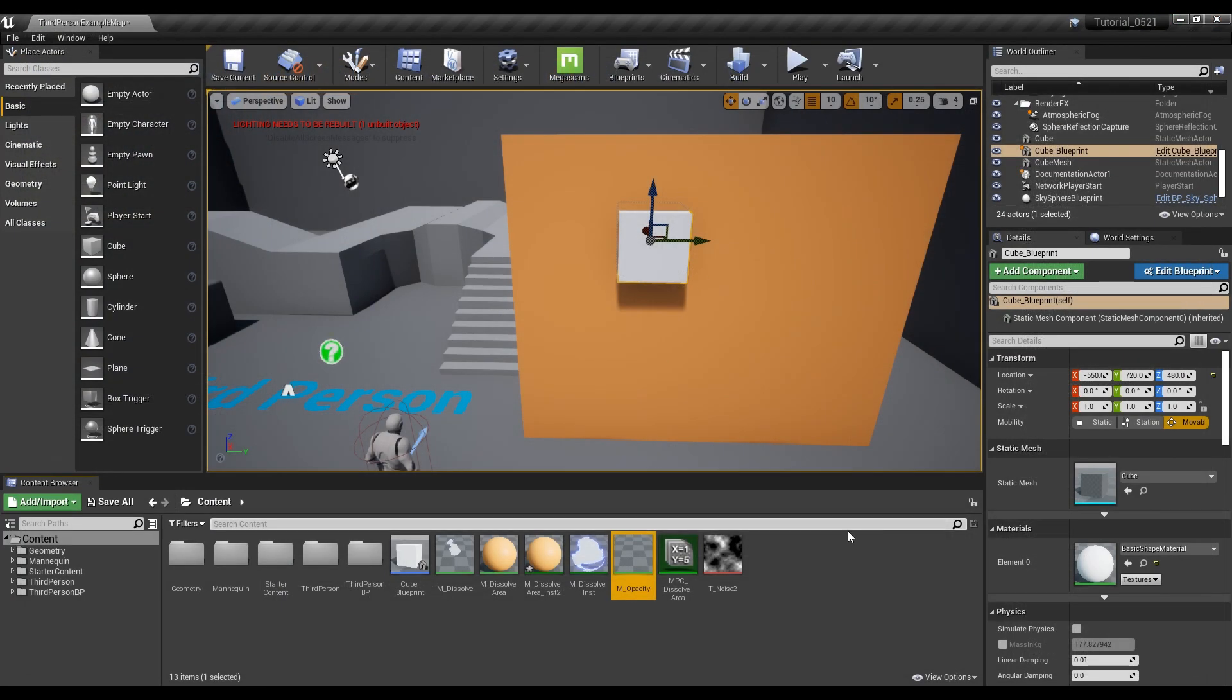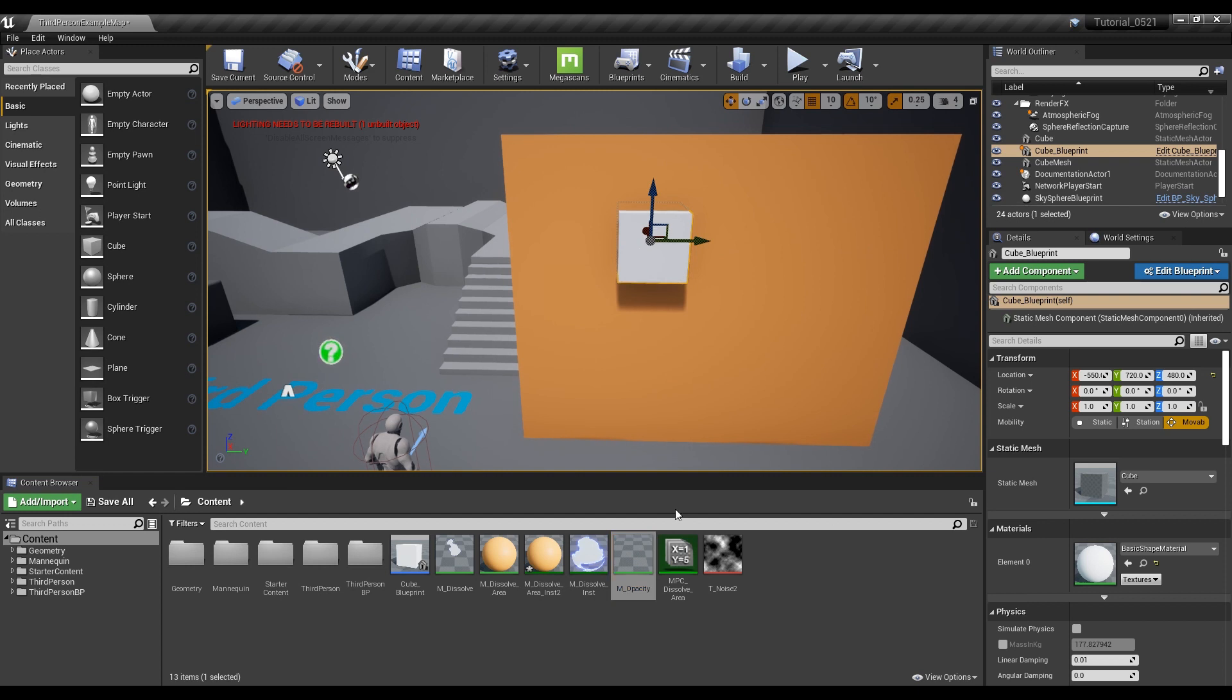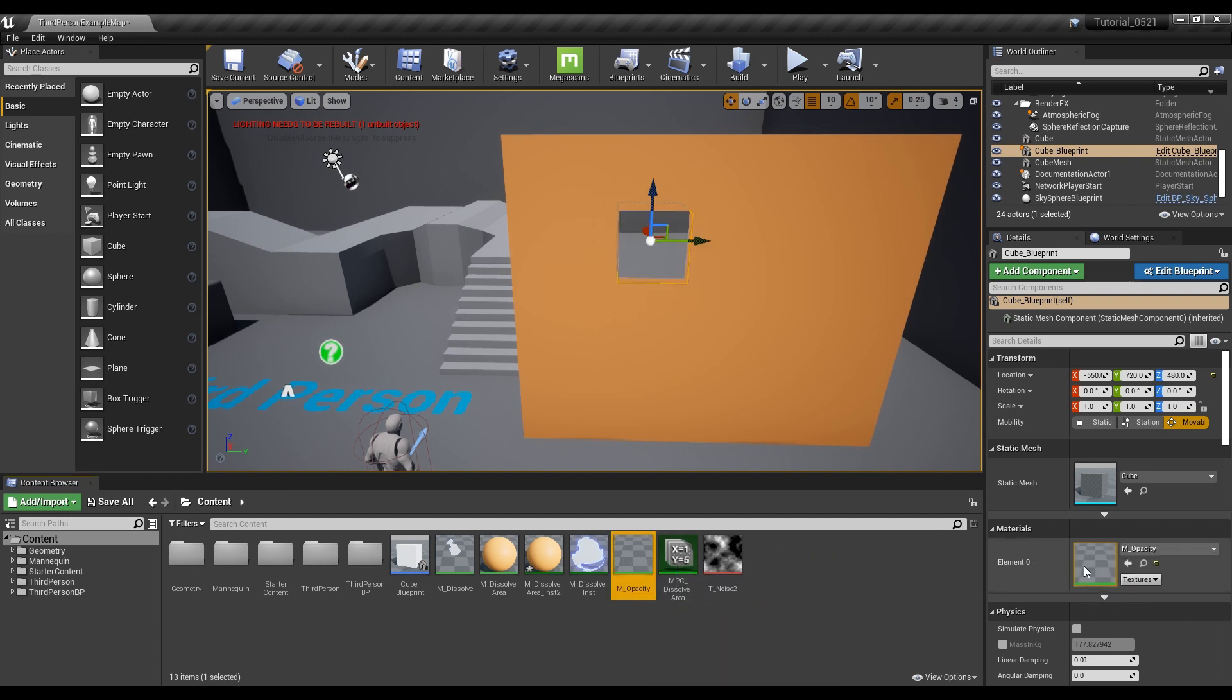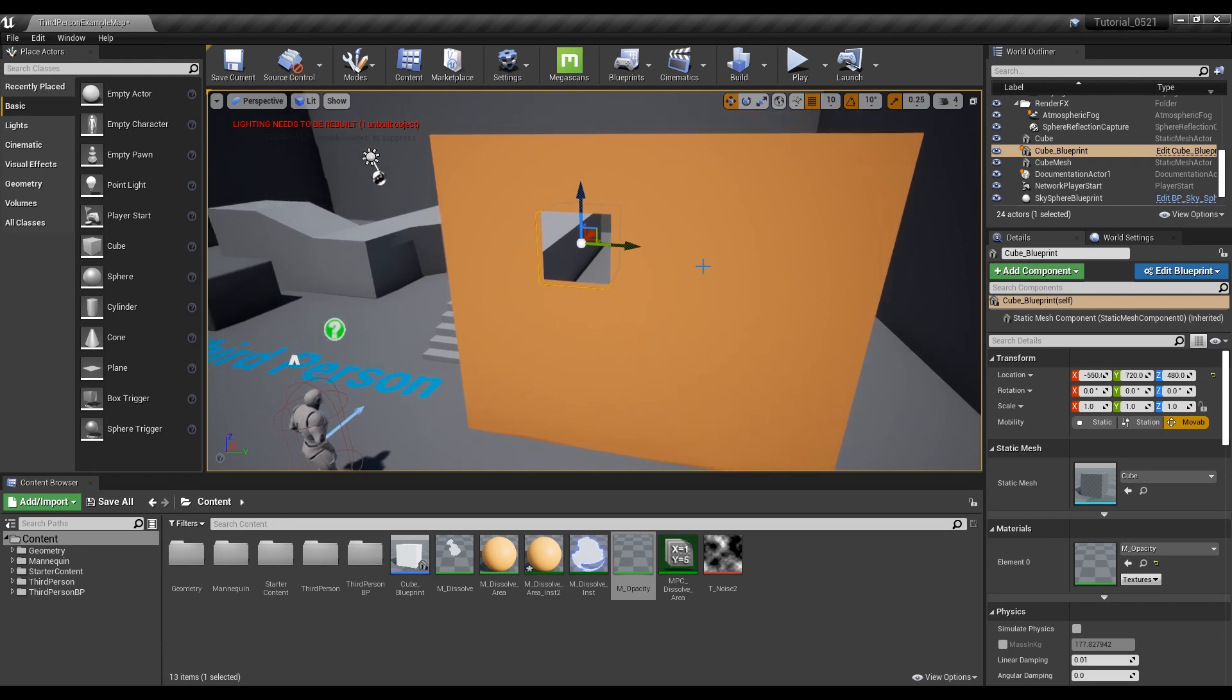Now, when you apply the material you just created to Blueprint and move, you can see that it becomes transparent as much as the box space.